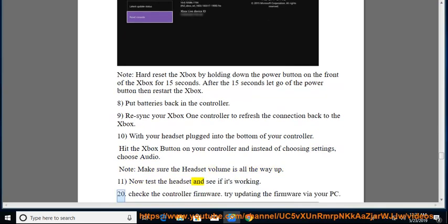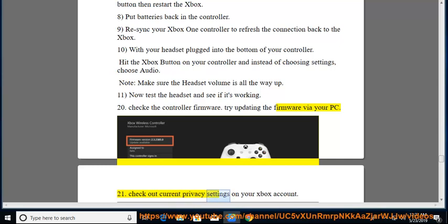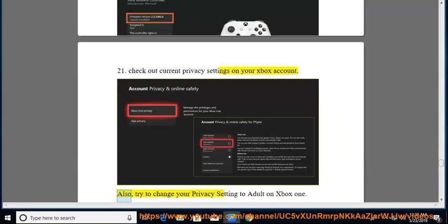20. Check the controller firmware. Try updating the firmware via your PC. 21. Check out current privacy settings on your Xbox account. Also, try to change your privacy setting to adult on Xbox One.